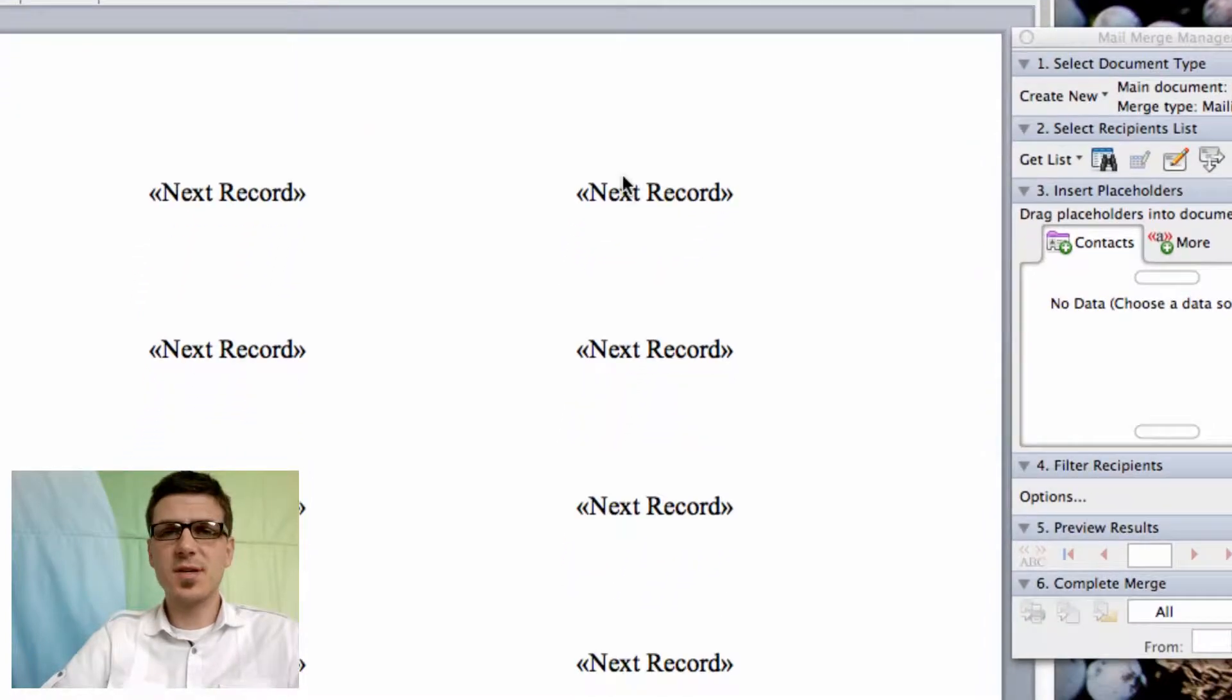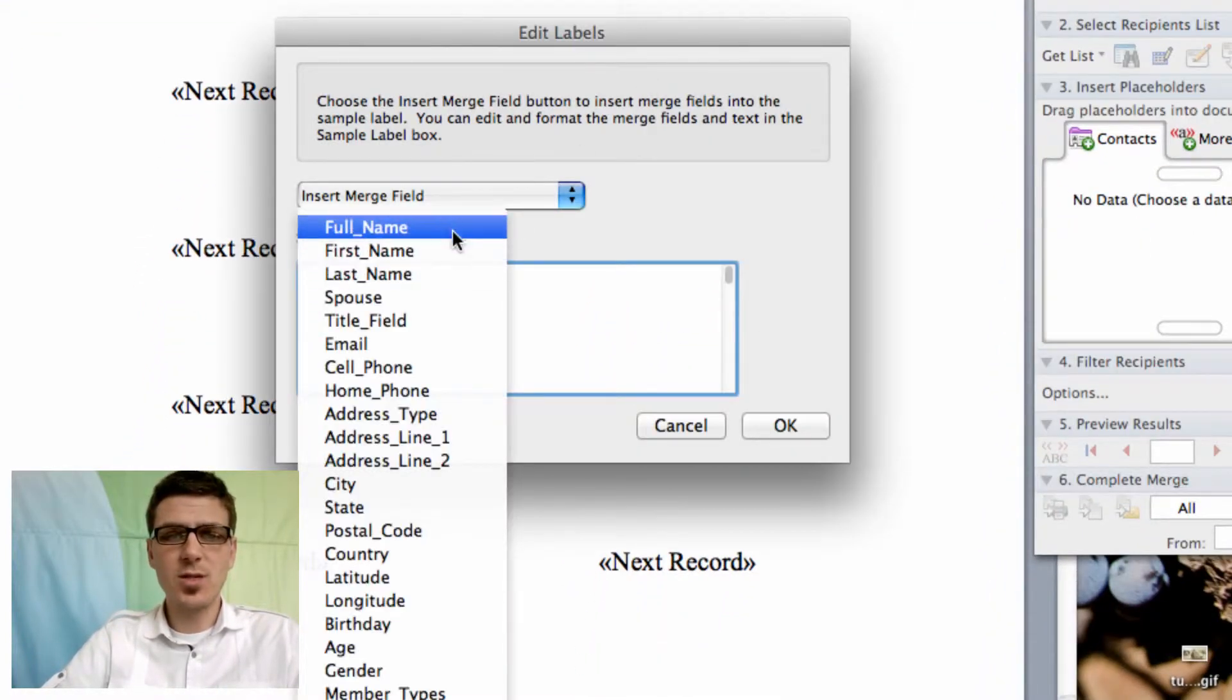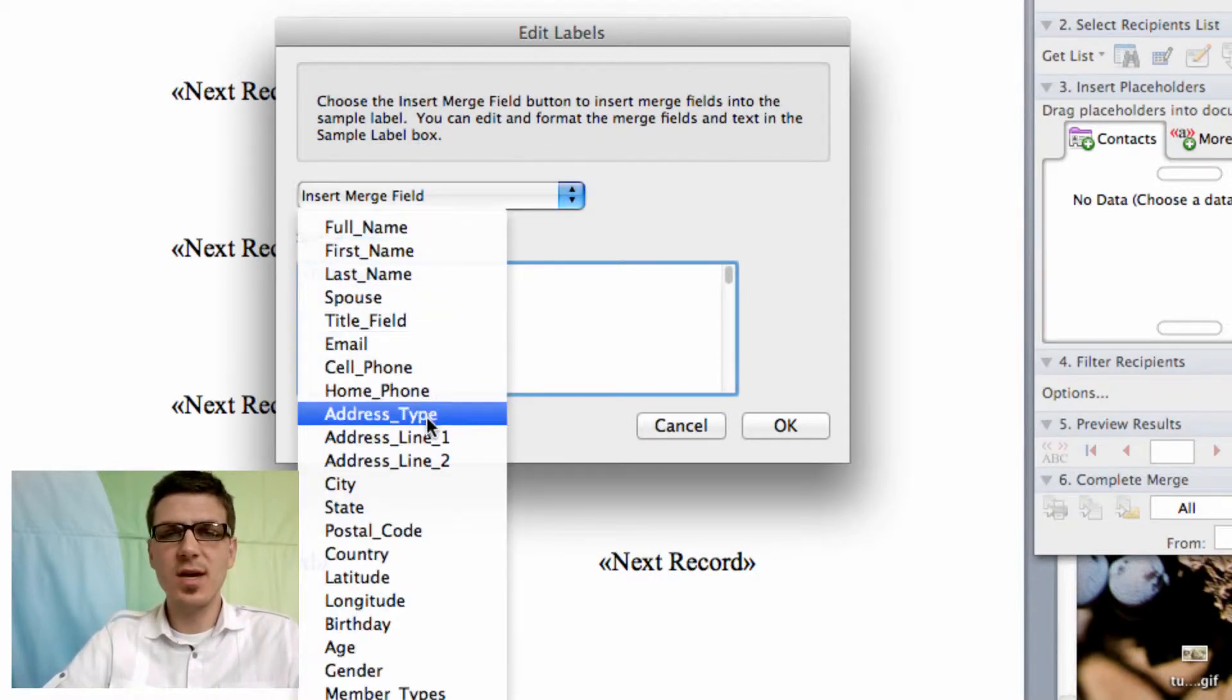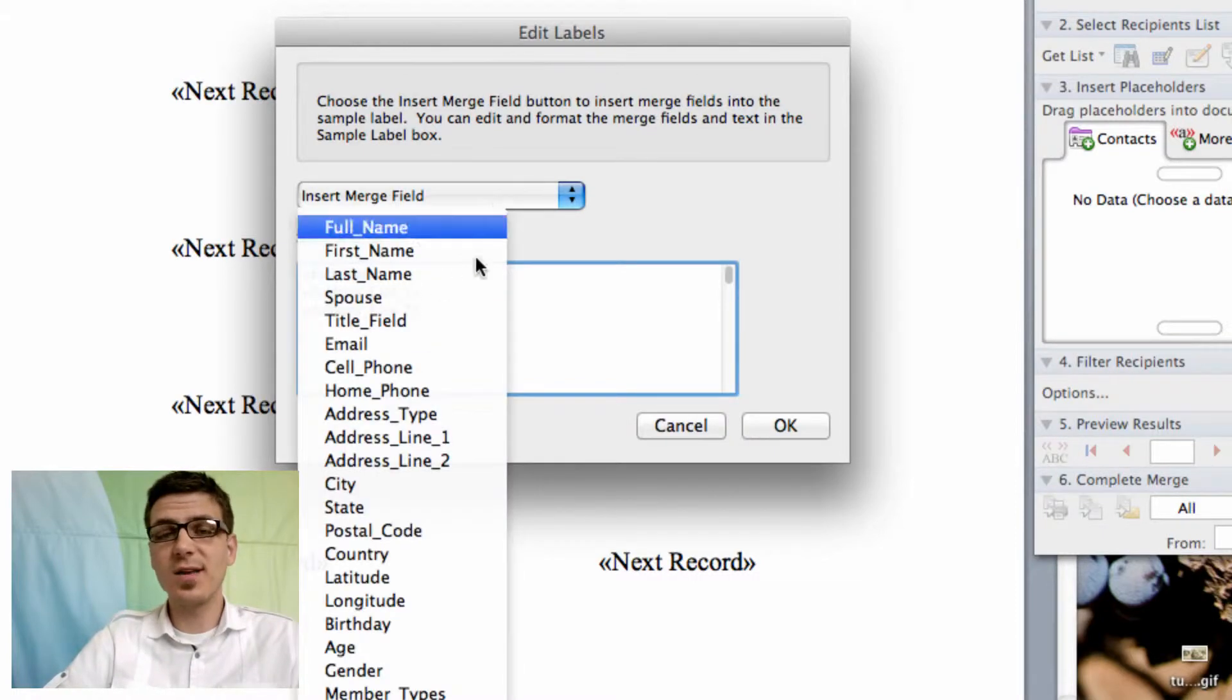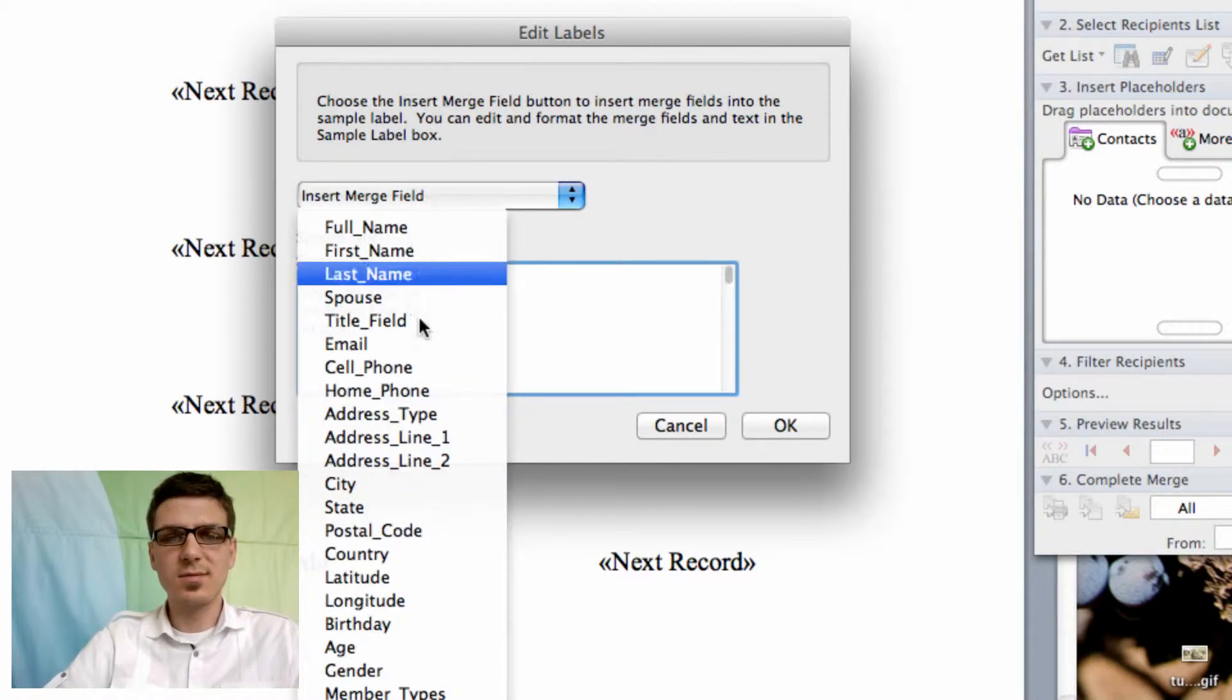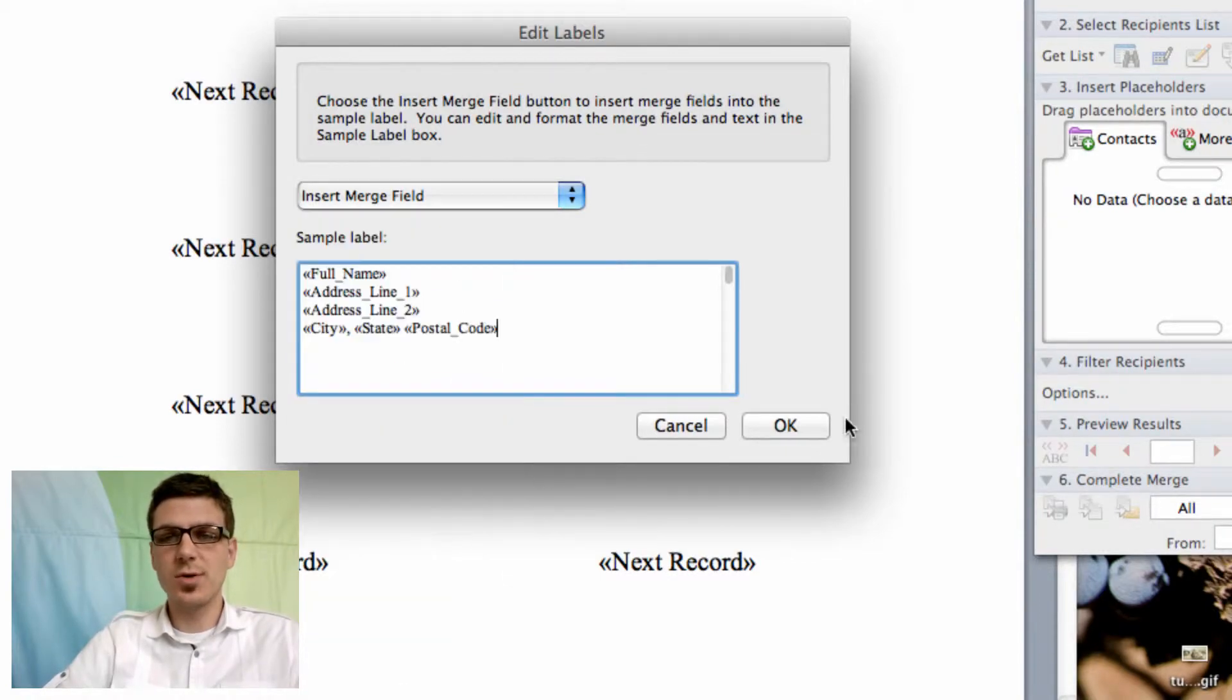The next part that'll pop up here will actually allow you to form your labels. So what we're going to do is we're going to insert the full name. That'll include spouses and stuff depending on how you have the address form, or how you export the file, like if you did a family export versus an individual export. It'll kind of take care of all of that for you. State and then finally the postal code.